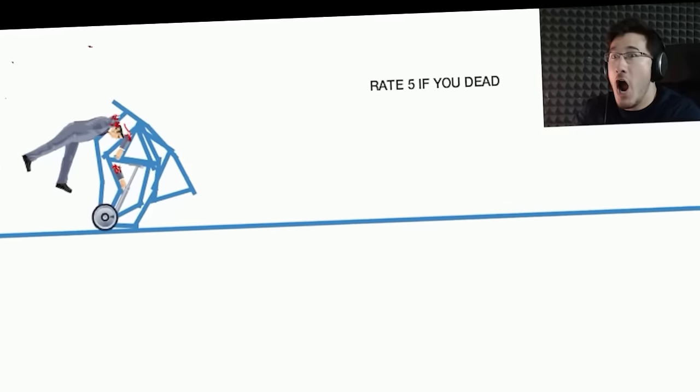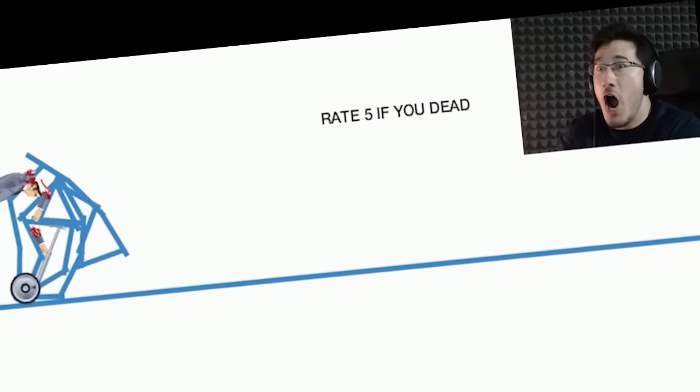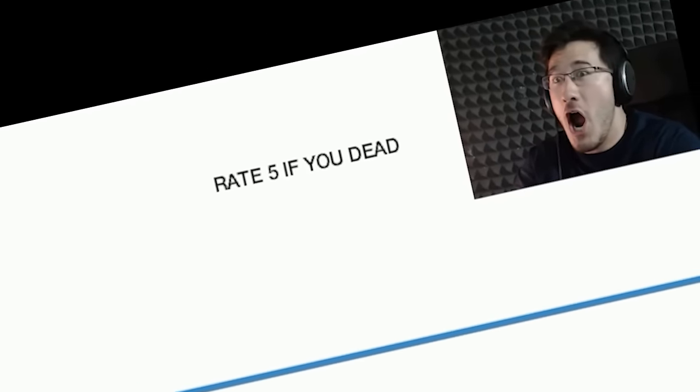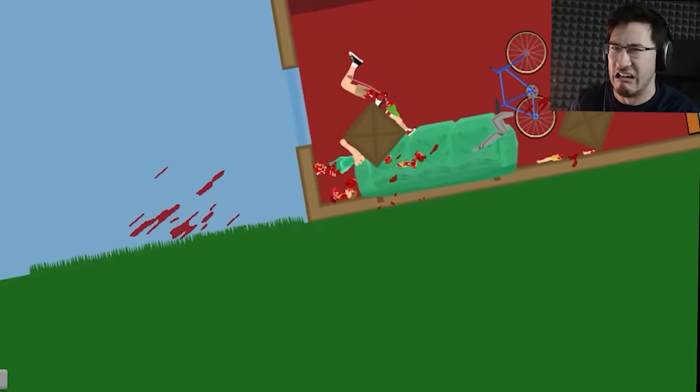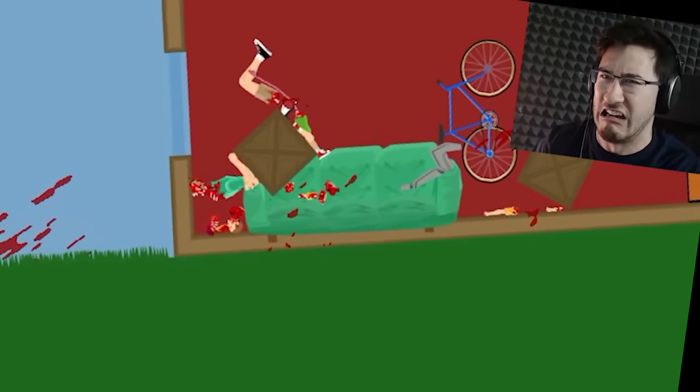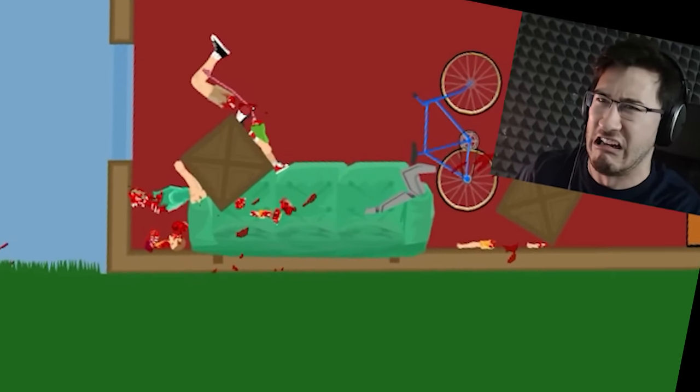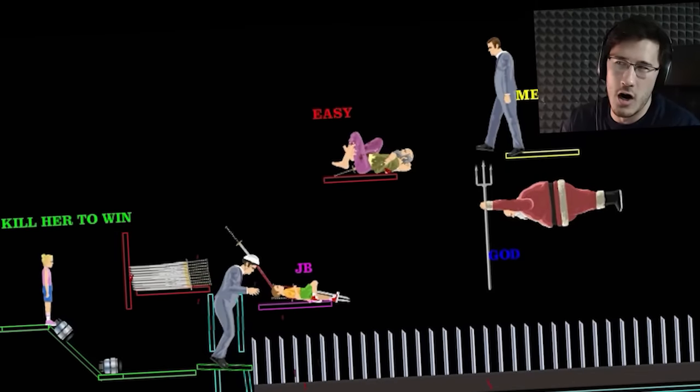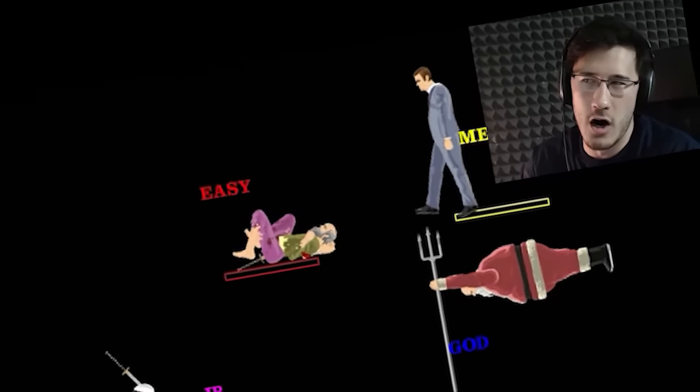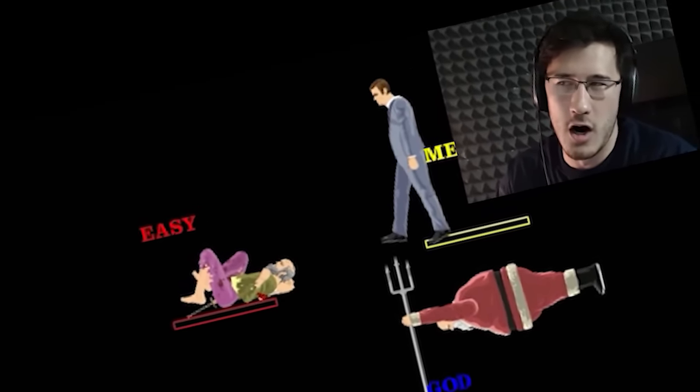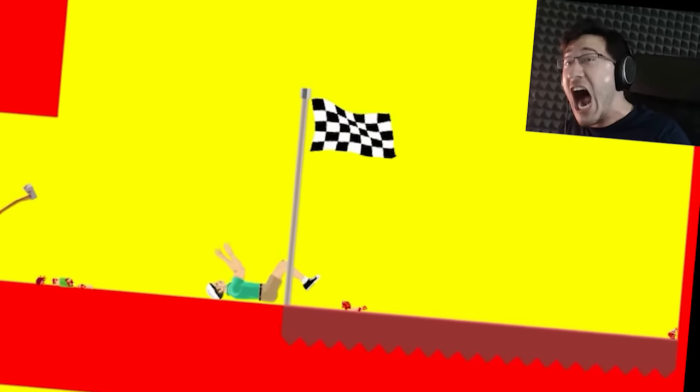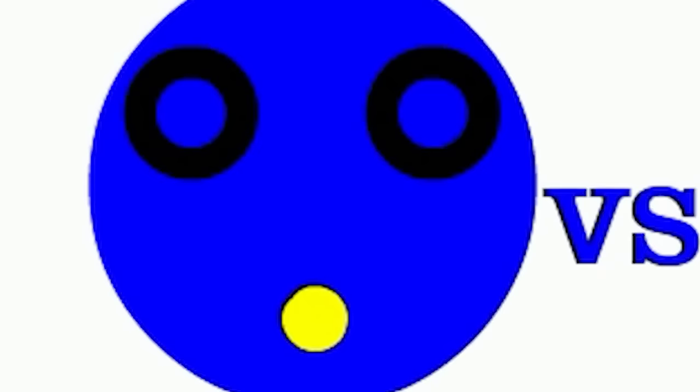This has been Happy Wheels Highlights. Thanks for watching. If you want to see more Happy Wheels right now, check the description or click the annotation for the full Happy Wheels playlist. And if you want to see more Happy Wheels in the future, please click the like button to let me know. Thanks again everyone, and as always, I will see you in the next video. Bye bye.